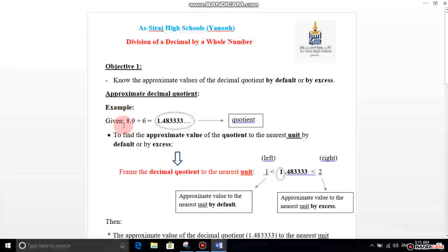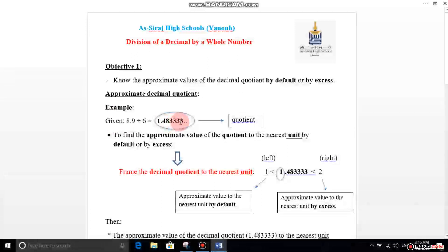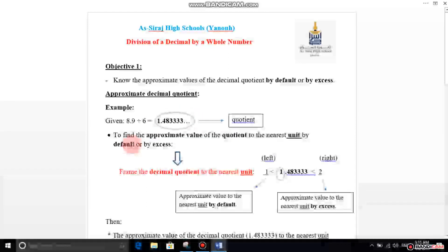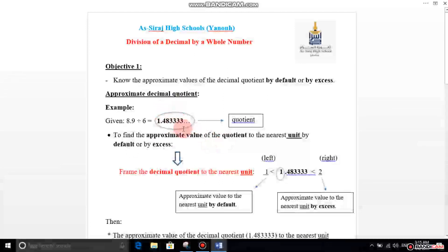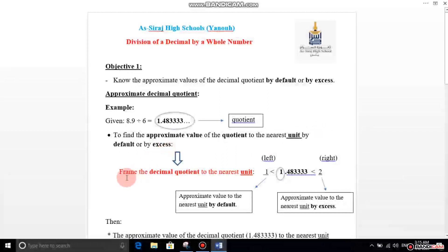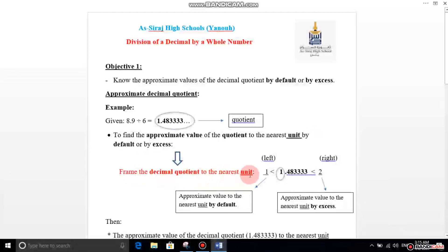Given 8.9 divided by 6 equals 1.483333. This answer is the quotient. Now, to find the approximate value of this quotient to the nearest unit by default or by excess, you have to frame the decimal quotient to the nearest unit at first.